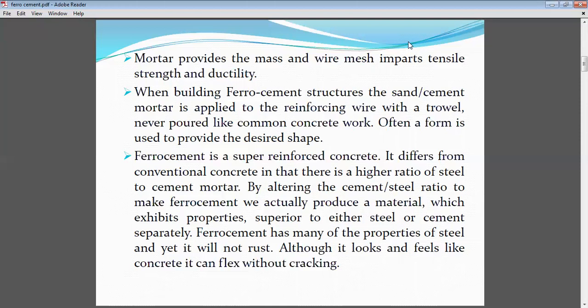Nowadays we are using the grouting process. When you use the trowel, the mesh spacing or meshing size will be very small, so it cannot give a proper finish. In such cases we go further with grouting. Ferro-cement is a super reinforced concrete, differing from conventional concrete, and it will have a high ratio of steel to cement mortar.